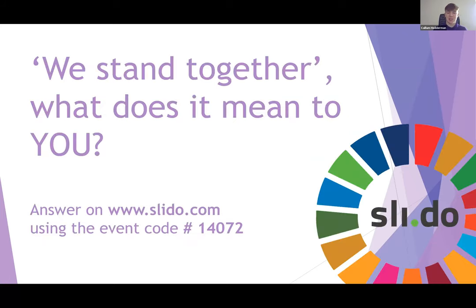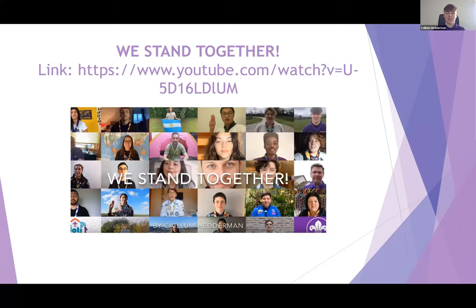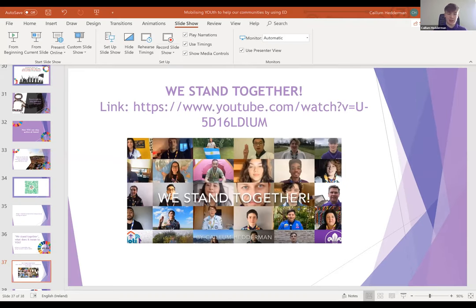Thank you, Elise. It's great to see all your responses to how you think we stand together and what it means to you during these times. Over the past few days I've been contacting friends, young people, and change makers from all over the world to help me create a video for this specific session called 'We Stand Together'. I will mute myself now — this is a two-minute and thirty-seven-second video, and I hope you enjoy.